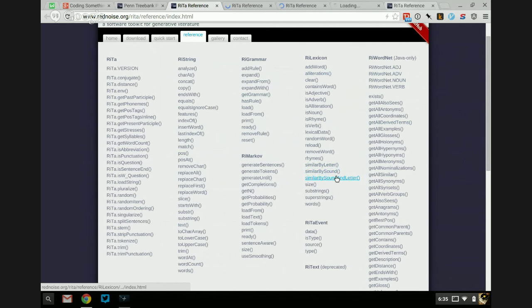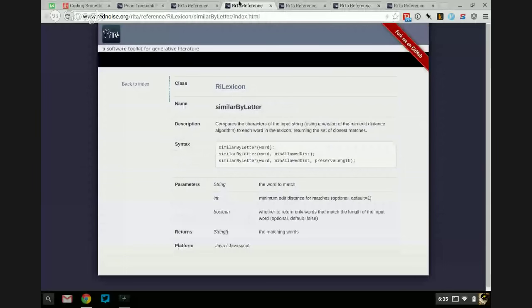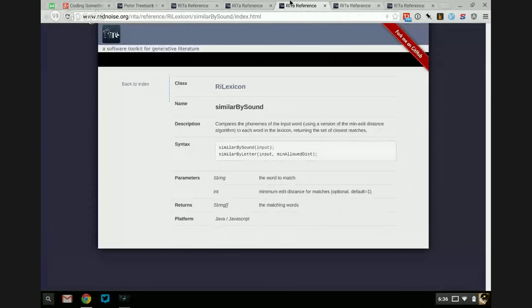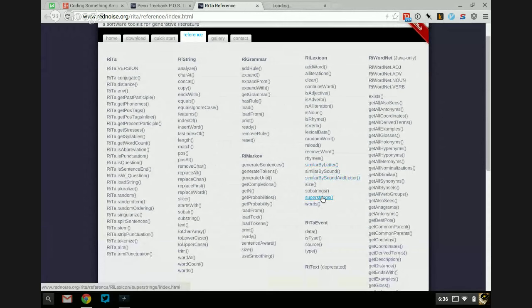Similar by letter, similar by sound, similar by letter and sound — it 'compares the characters of the input string using a min-edit distance algorithm to each word in the lexicon, returning the set of closest matches.' I wish they had more examples in here. And I'm being a brat when I say that because this is an open source project — I can and actually have contributed to the documentation. I should take notes, add examples to the docs, do a pull request to Rita, and then next time I come back there'll be an example and I'll say, 'thank you past Darius for doing that.'